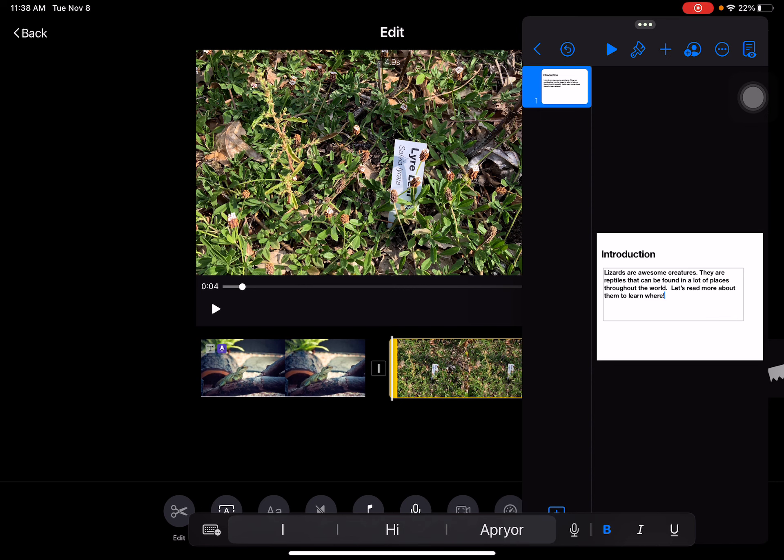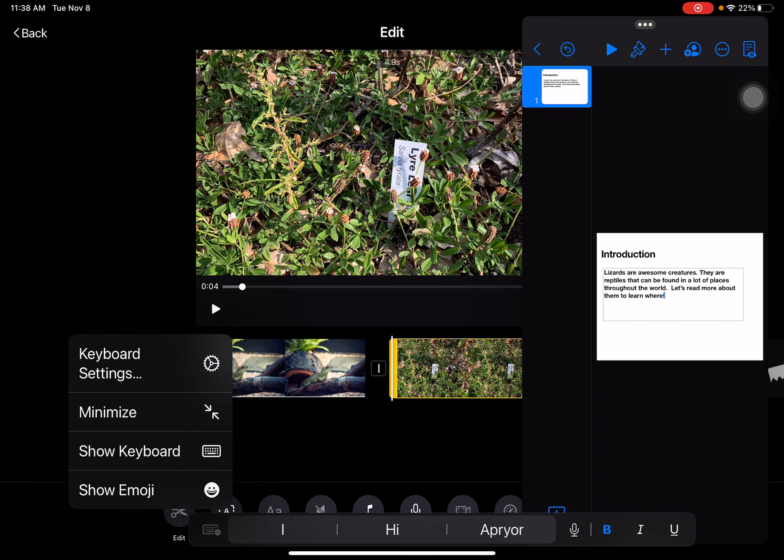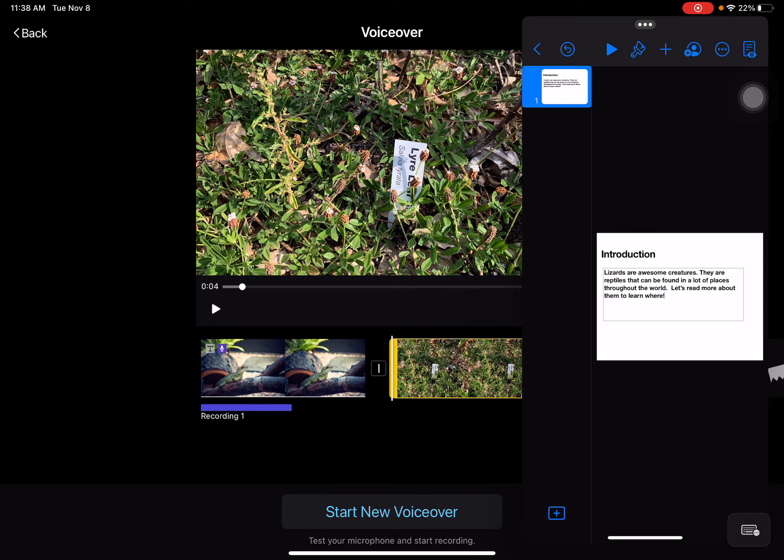Now I'm going to tap on the microphone. Let's get rid of my keyboard first. Now I can tap on voiceover and I can start a new voiceover while I'm reading my script.